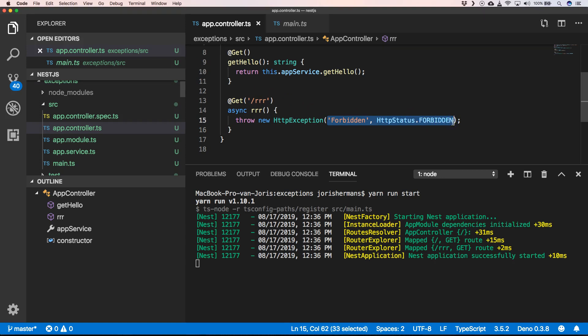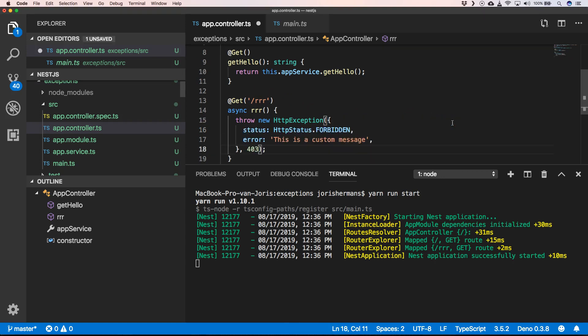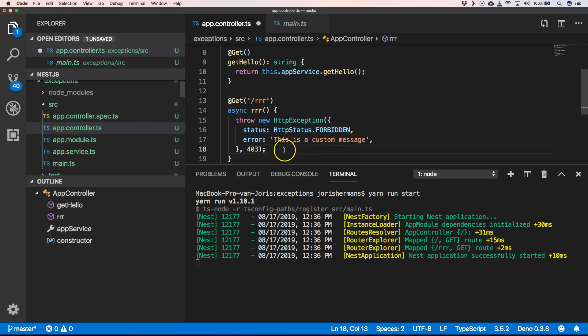Status HTTP status forbidden, error this is a custom error message, and then 403.